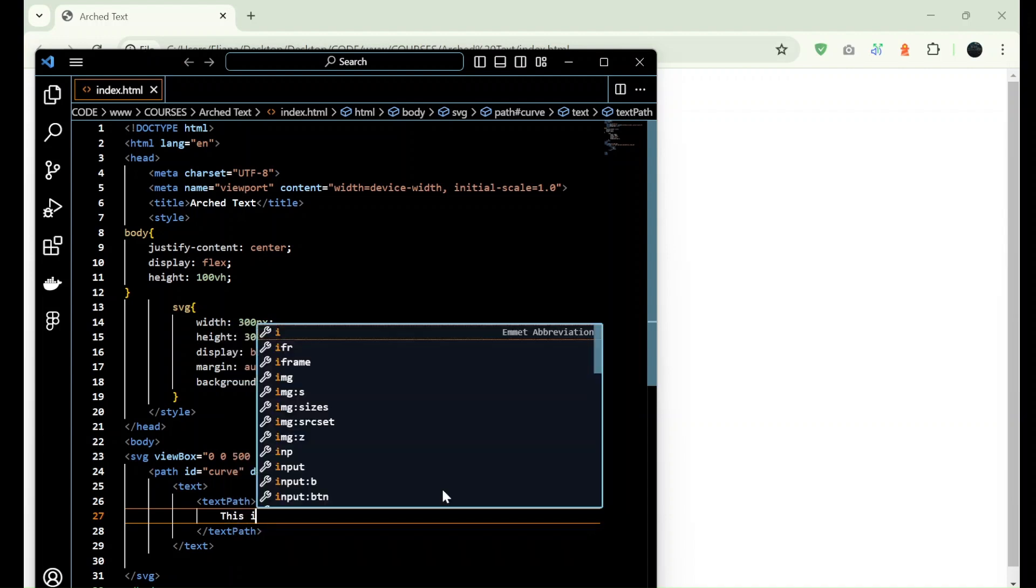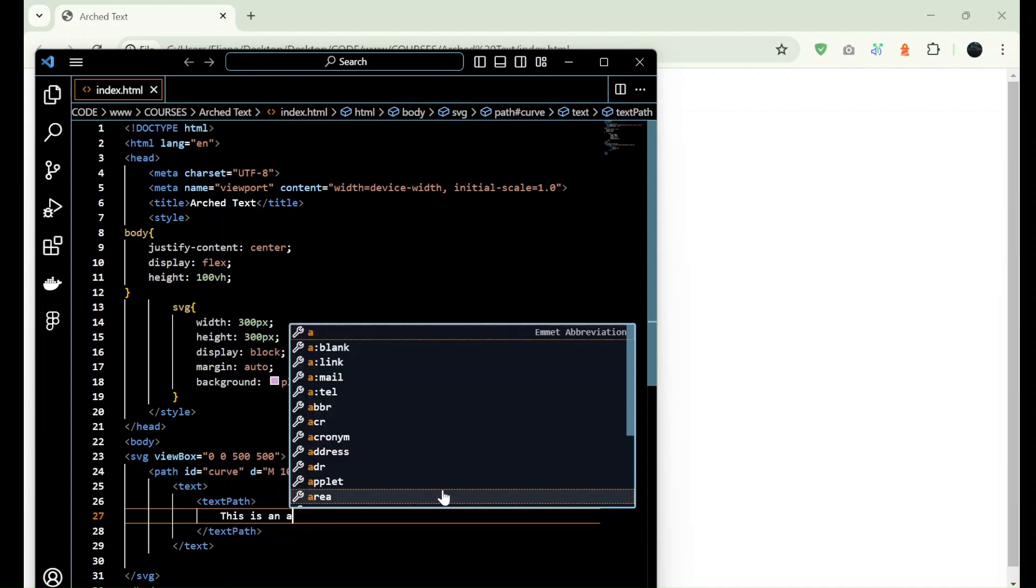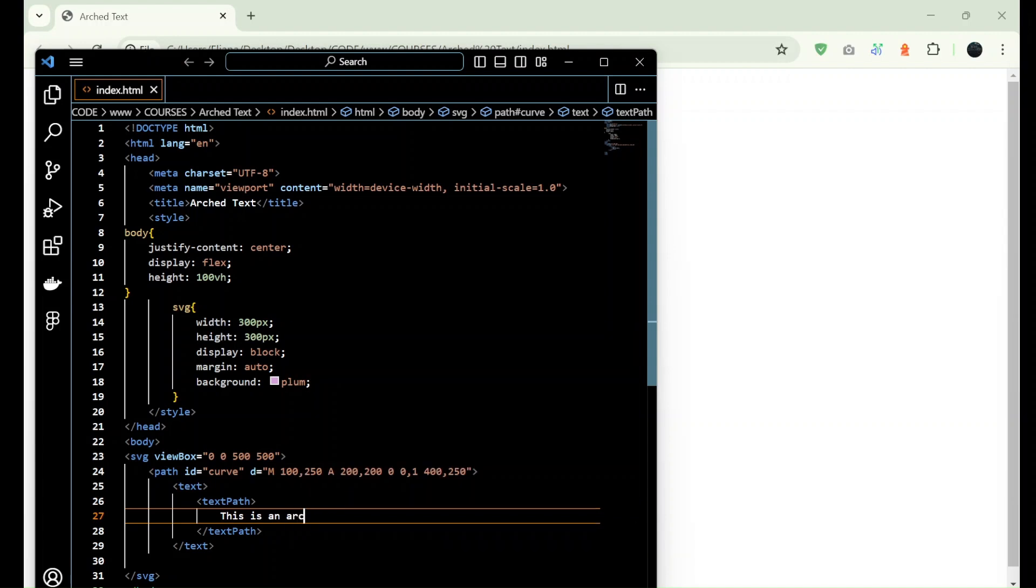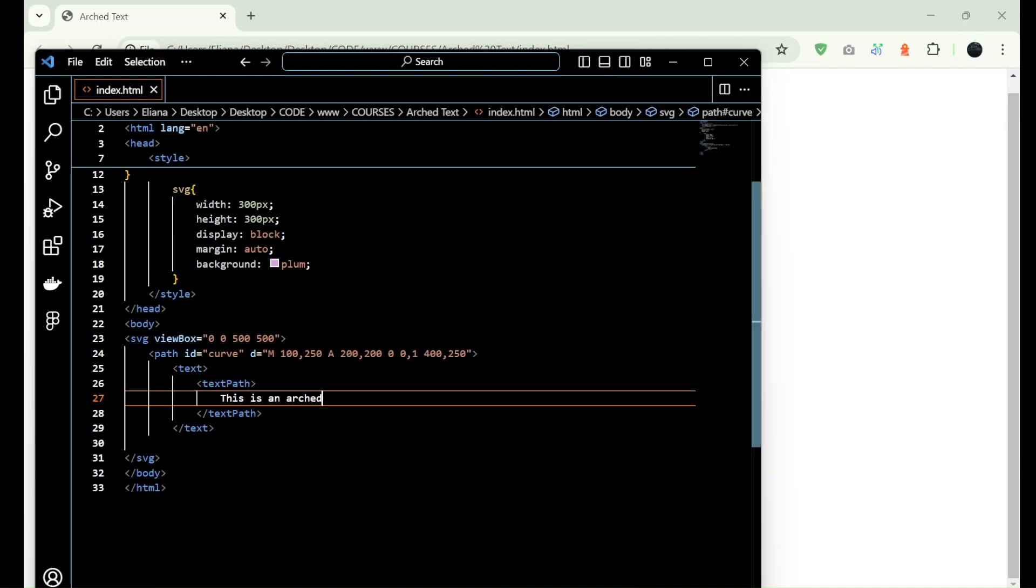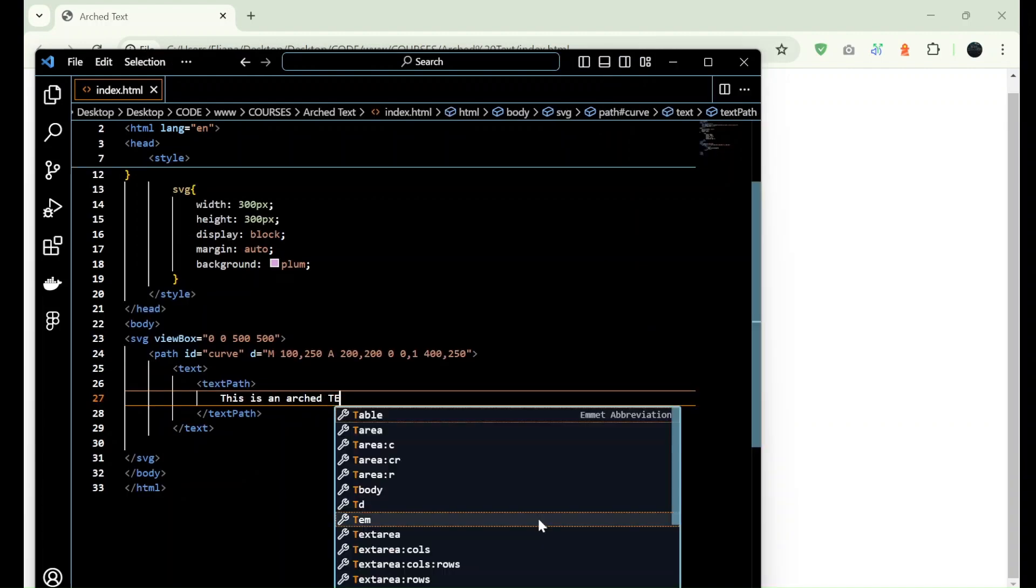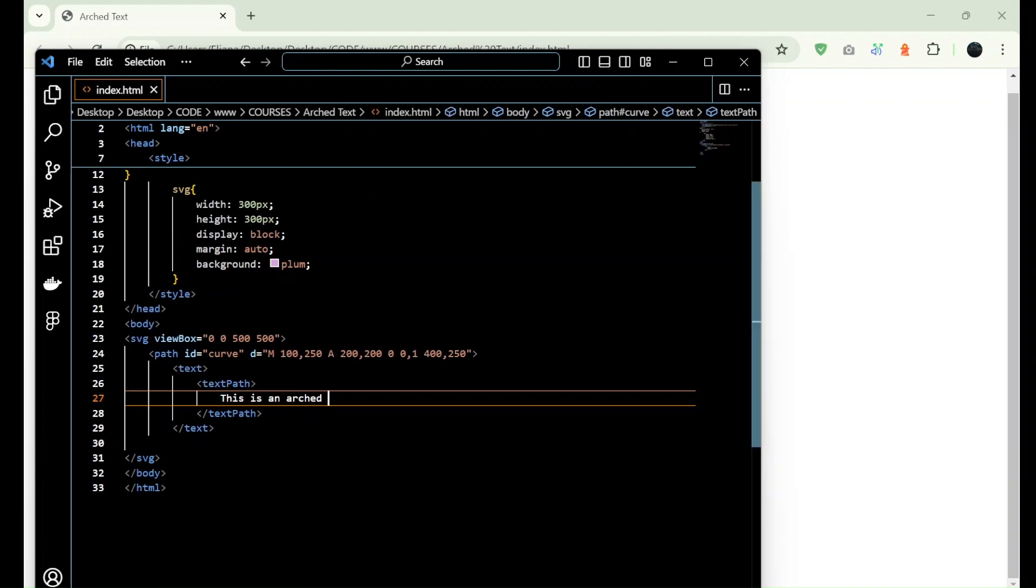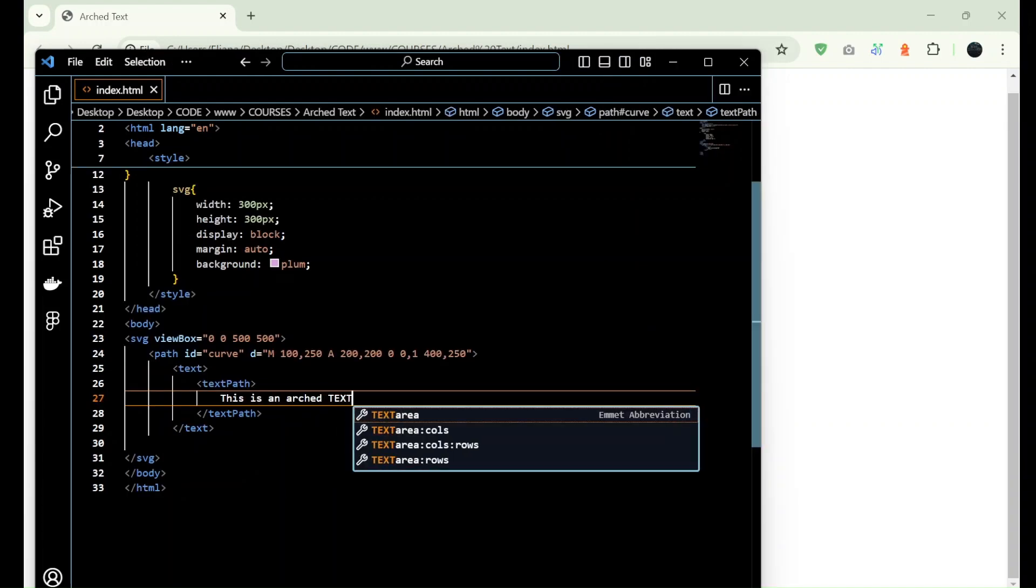And I add my text, so this is an arced text.